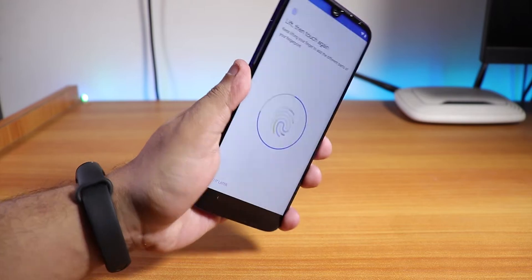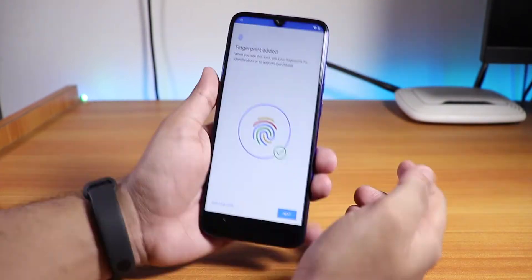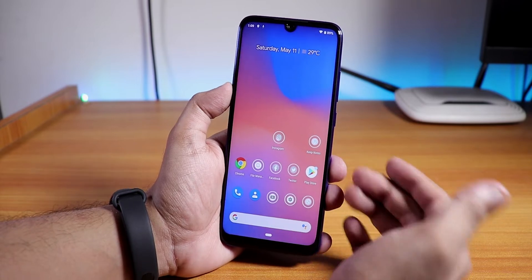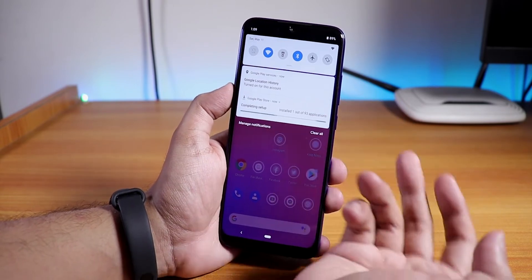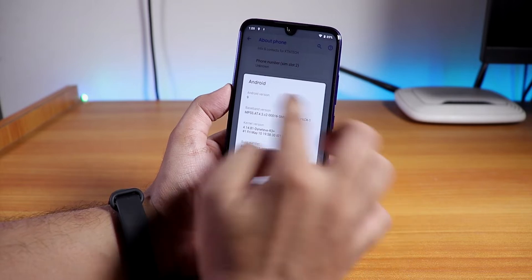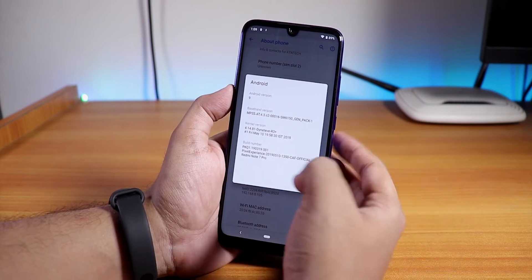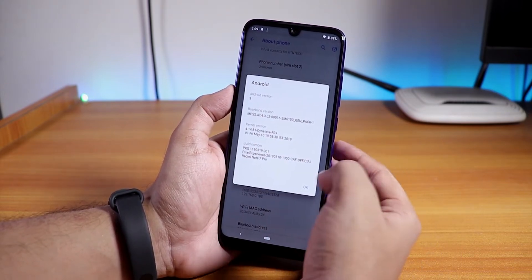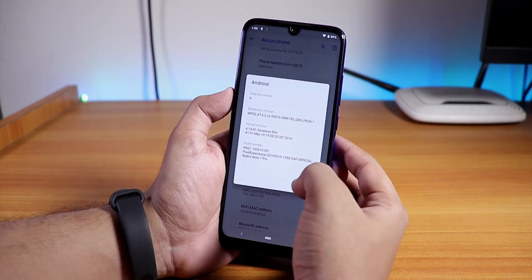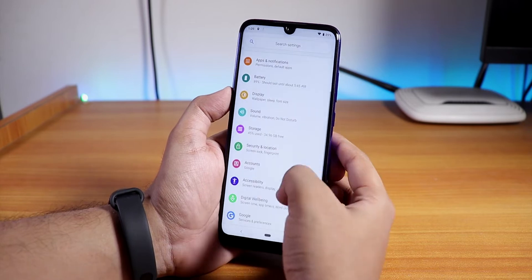The fingerprint scanner is working fine in the official Pixel Experience ROM — great news. Setup is complete; we are on the home screen. Going into Settings, the About section shows Android 9 Pie. The baseband version and stock kernel — DynaVive R3 Plus — are shown. Build date is 10th May 2019, this is the official build for the Redmi Note 7 Pro, based on CAF not AOSP.